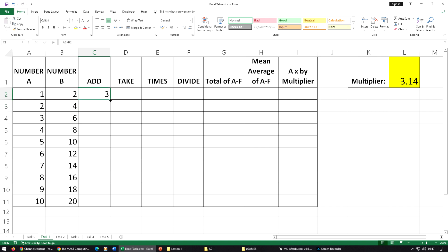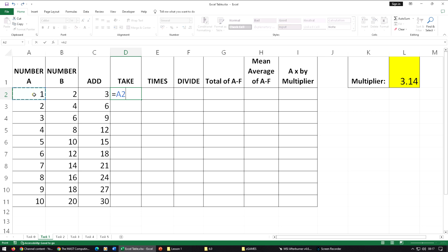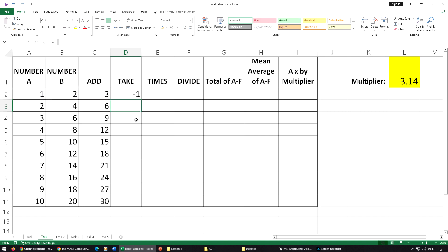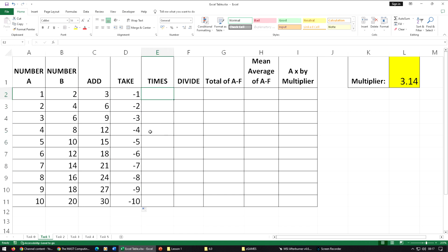Subtraction: with that, take away that one. A2 take B2, back up and let's replicate.